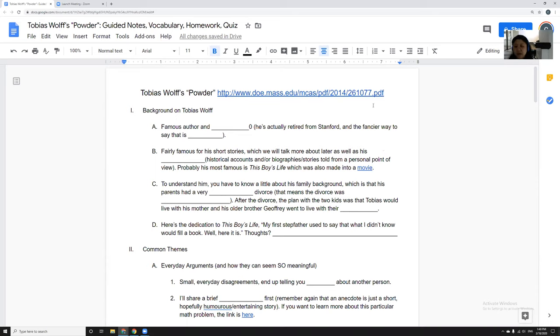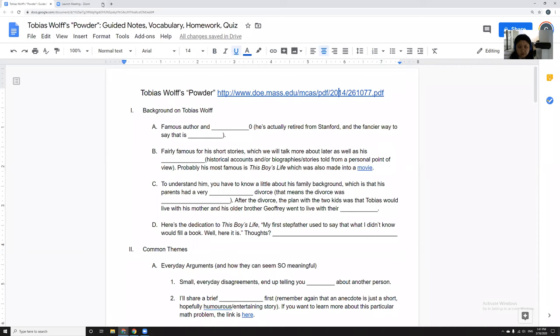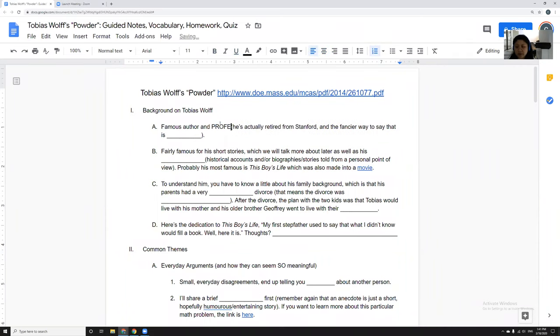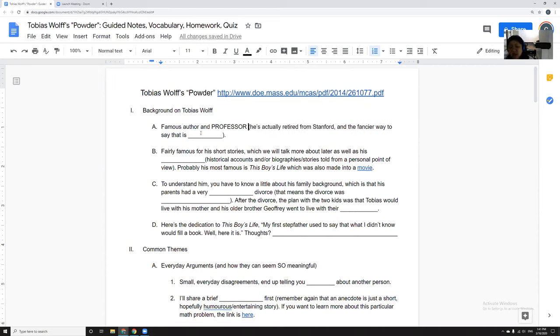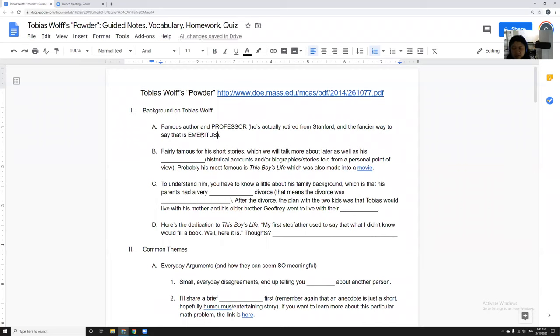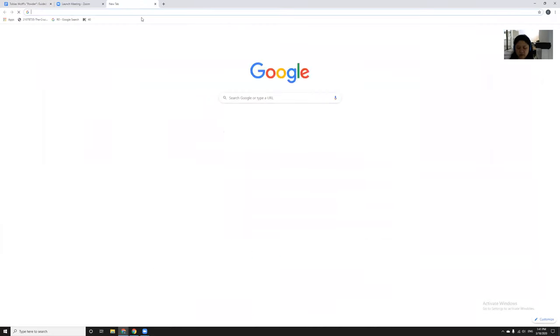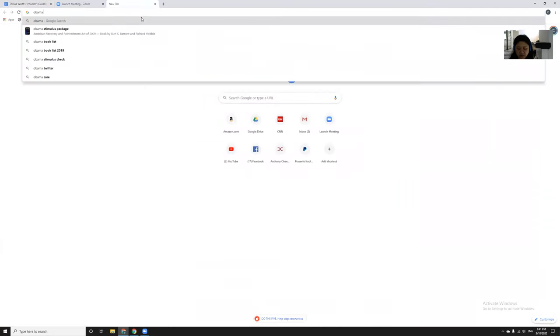So today we're going to do Tobias Wolff's short story Powder. He's one of my favorite authors. The link to the story is right here. Okay, he's a really famous author and professor, and he's actually retired from Stanford. A fancier way to say that he's retired is that he's an emeritus professor. It's one of those words that I tend to just read instead of needing to pronounce.